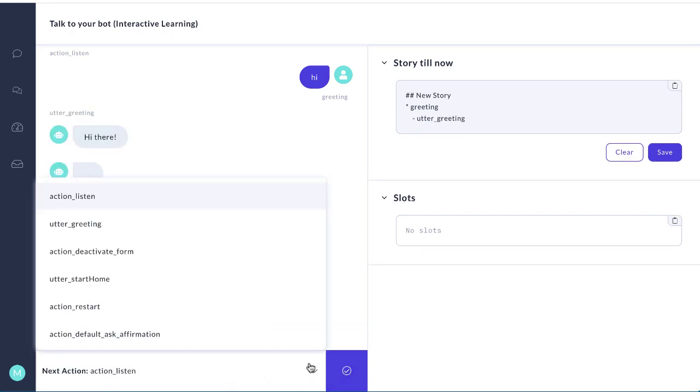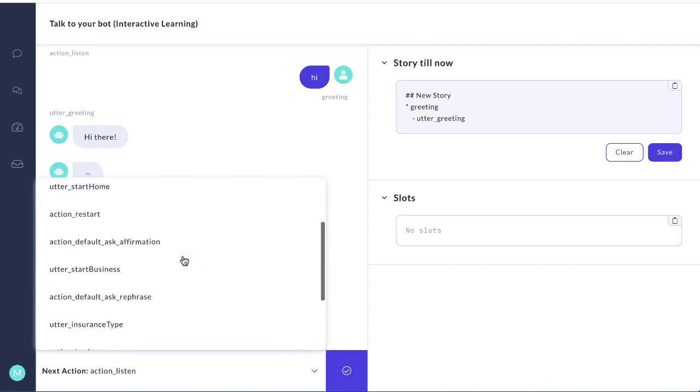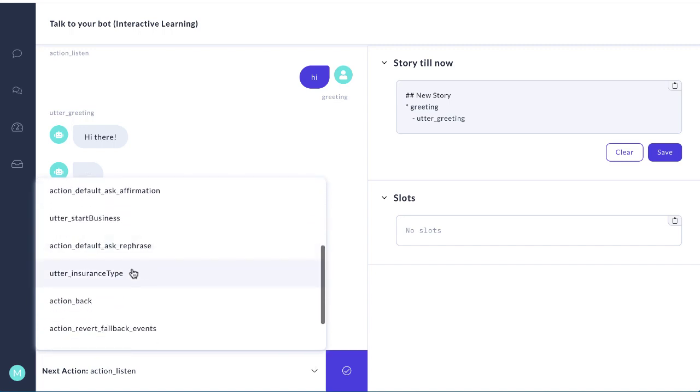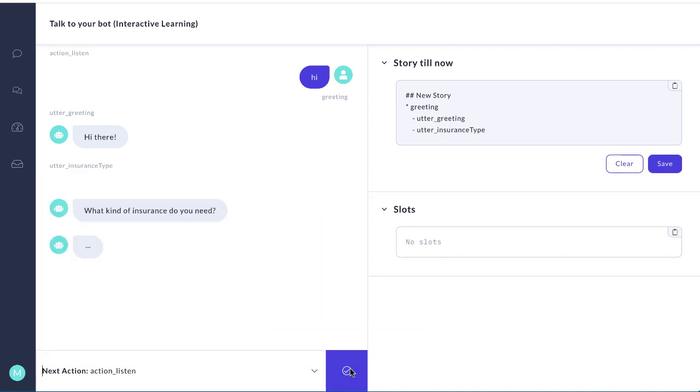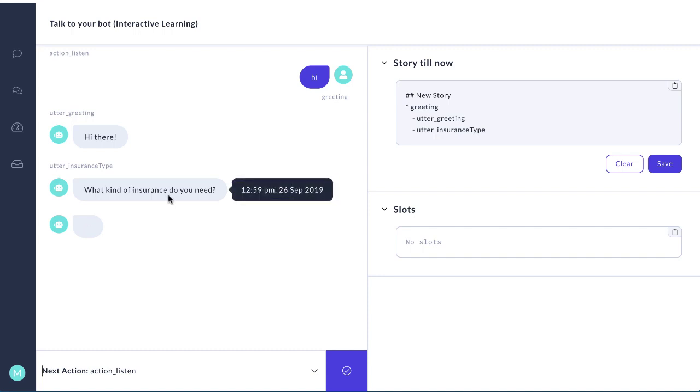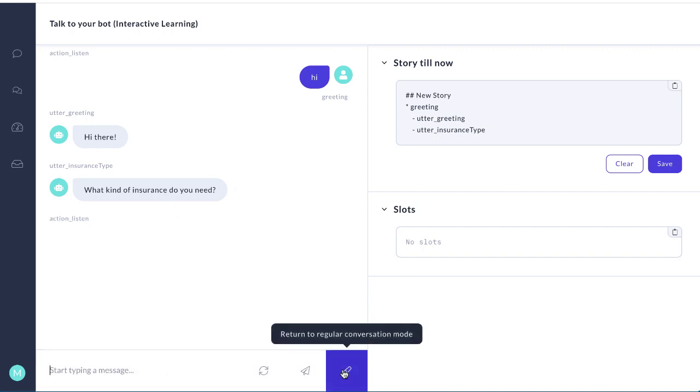Now we wanted to ask what kind of insurance do you want? So that's utter_insurance_type. And it says what kind of insurance do you need? Now we want the bot to listen.